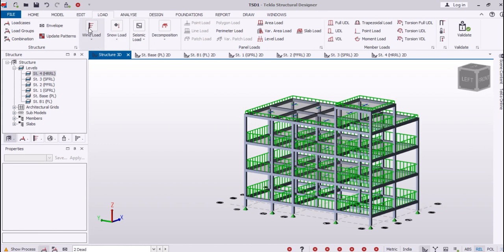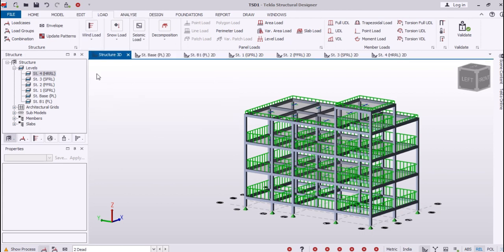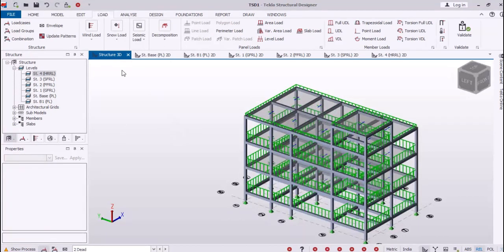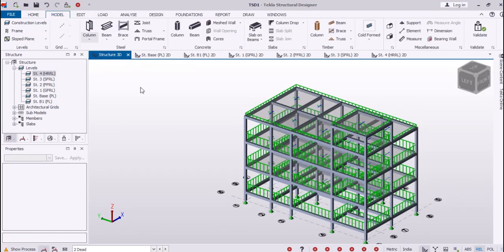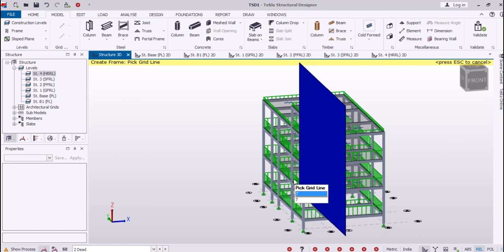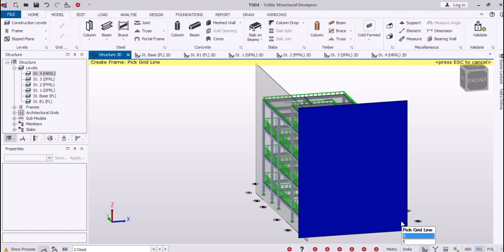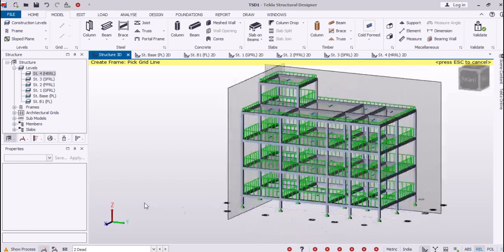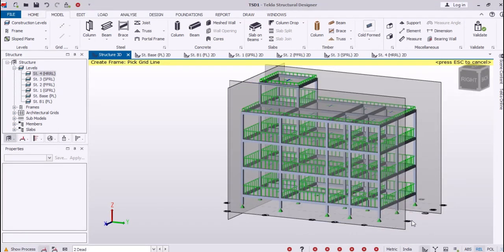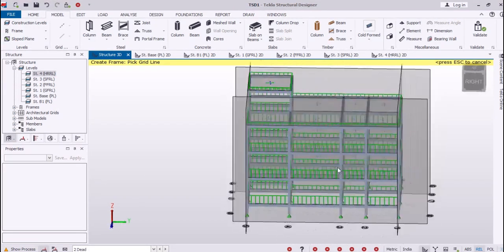Now we need wind load. Wind is not highlighted because we haven't introduced frames in this structure. So we will go back to our model and choose frames. We can make frames at the external portion of our model. We have assigned frames at our external grid, and now we have frames around our model. Now we can make wall panels on these frames.